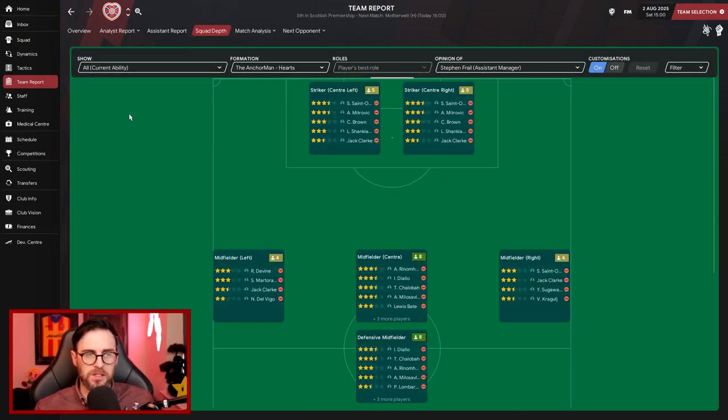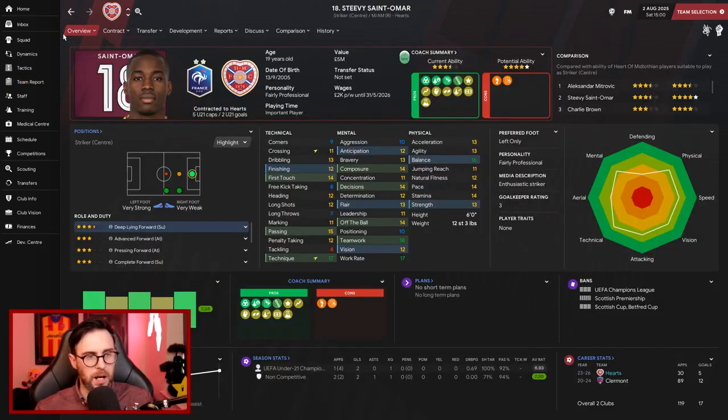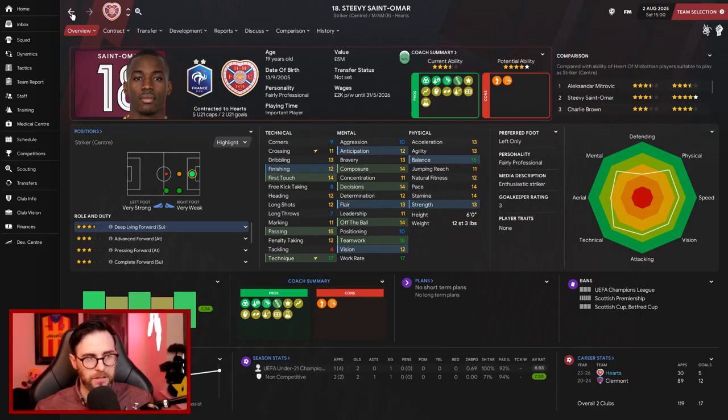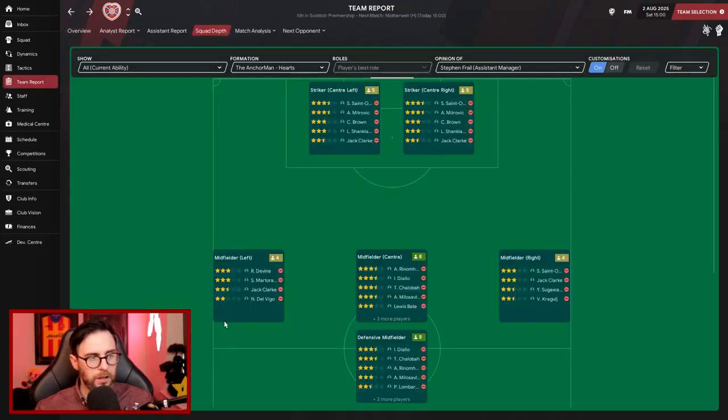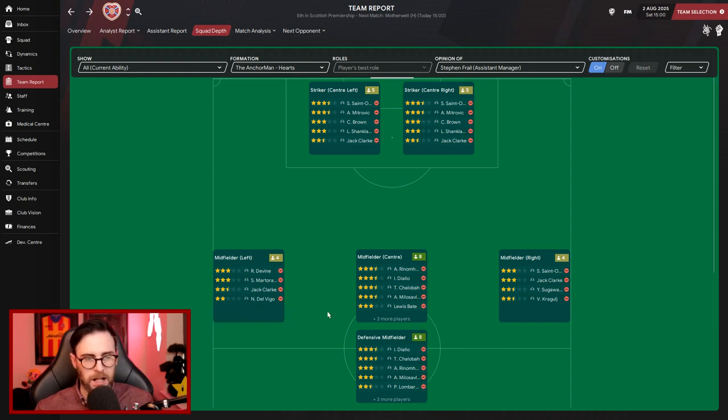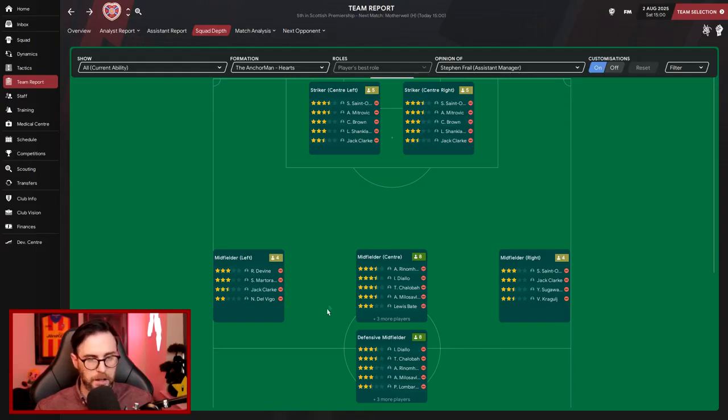And squad depth, you know, we're still quality up top. Stevie Saint Amara up there, Mitrovic, Brown, Shankland. Saint Amara could be going. I don't know what to do there. £20 million though is a hell of an offer. Out on that left-hand side, we've got Divine and Marty Rana. We've got Clark and Delvigo can play there as well. In the middle of the park, we're absolutely stacked now with Rinomatta, Diallo, Shalaba, Milosevic as well in there.